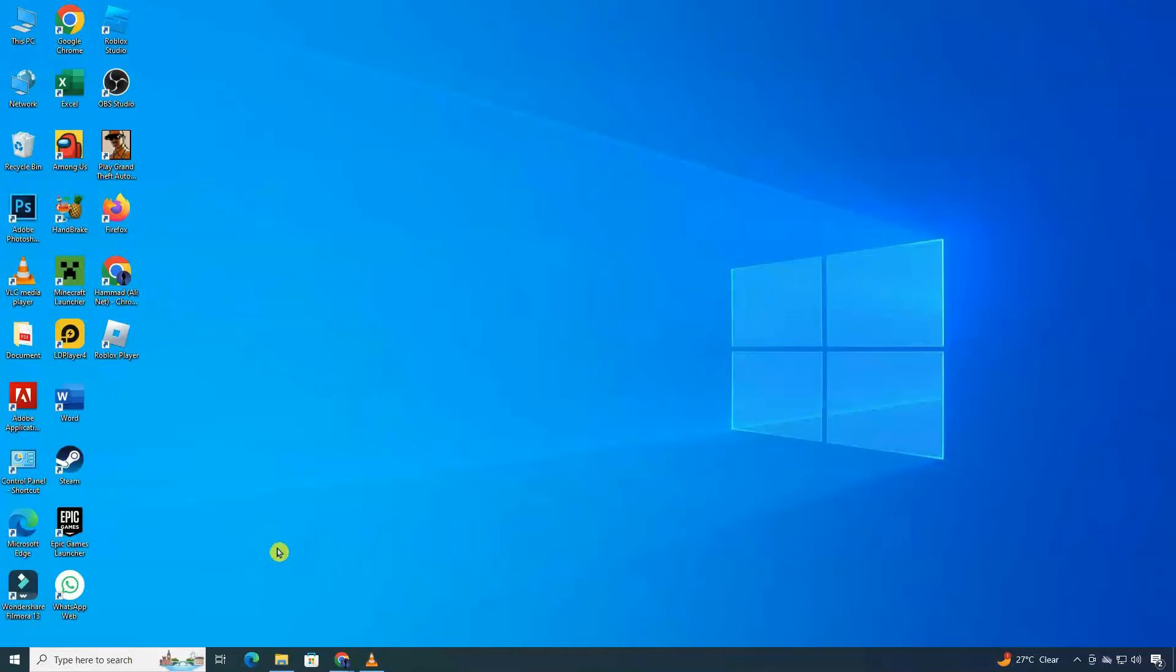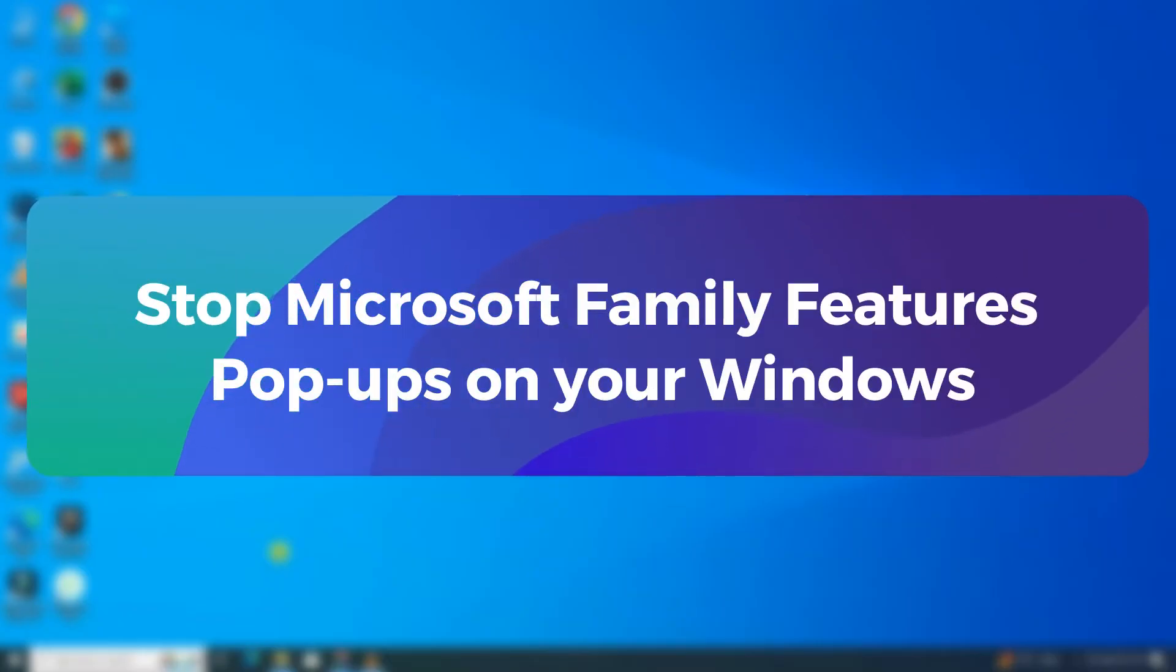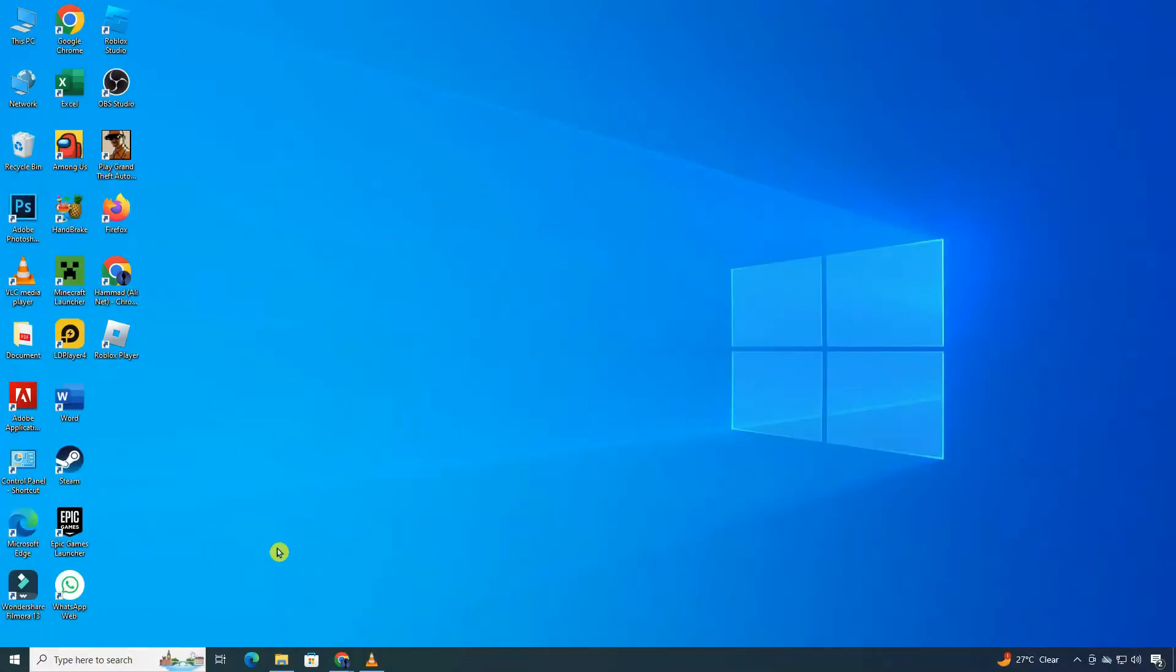Welcome to ClickFix Tutorial. In today's video, I'll be helping you get rid of those annoying Microsoft Family Features pop-ups on your Windows. It's a straightforward solution, and I'll guide you through it step-by-step, so let's get started.